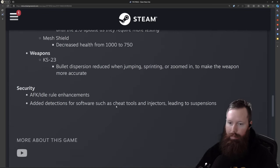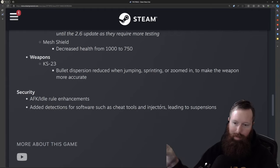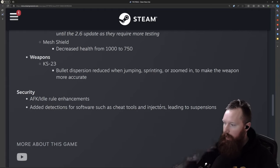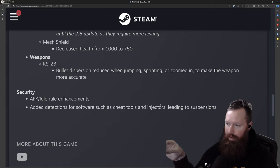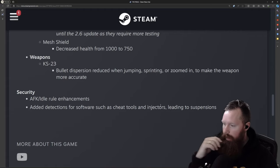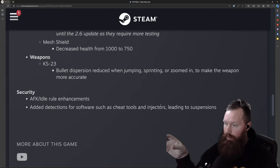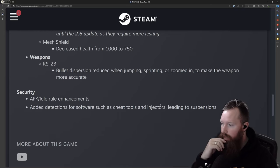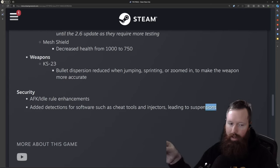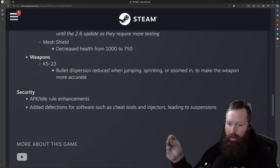And then I think the biggest change for this 2.5 update that I'm the most excited about is the security changes, detection for mechanisms now to identify software, such as cheat tools, injections, and leading to suspensions for these rule violations.